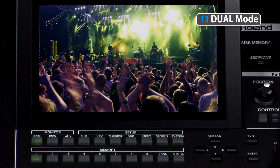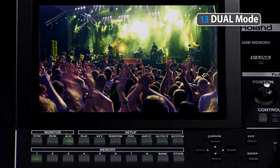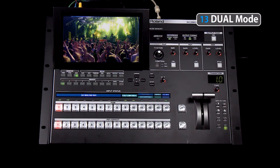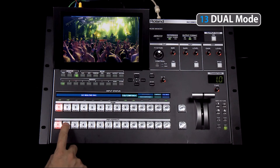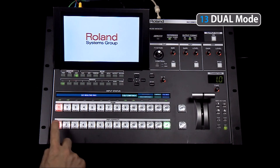By selecting the aux button under the monitor area, you can preview a source. The solid green is the source that's being previewed on the monitor.